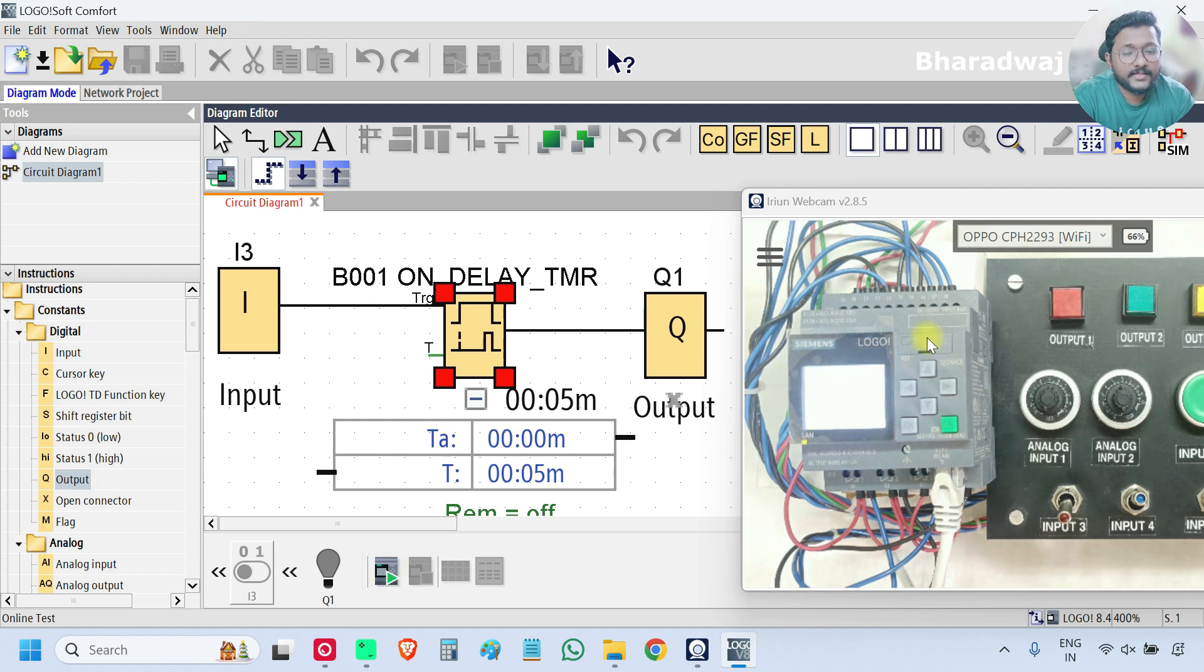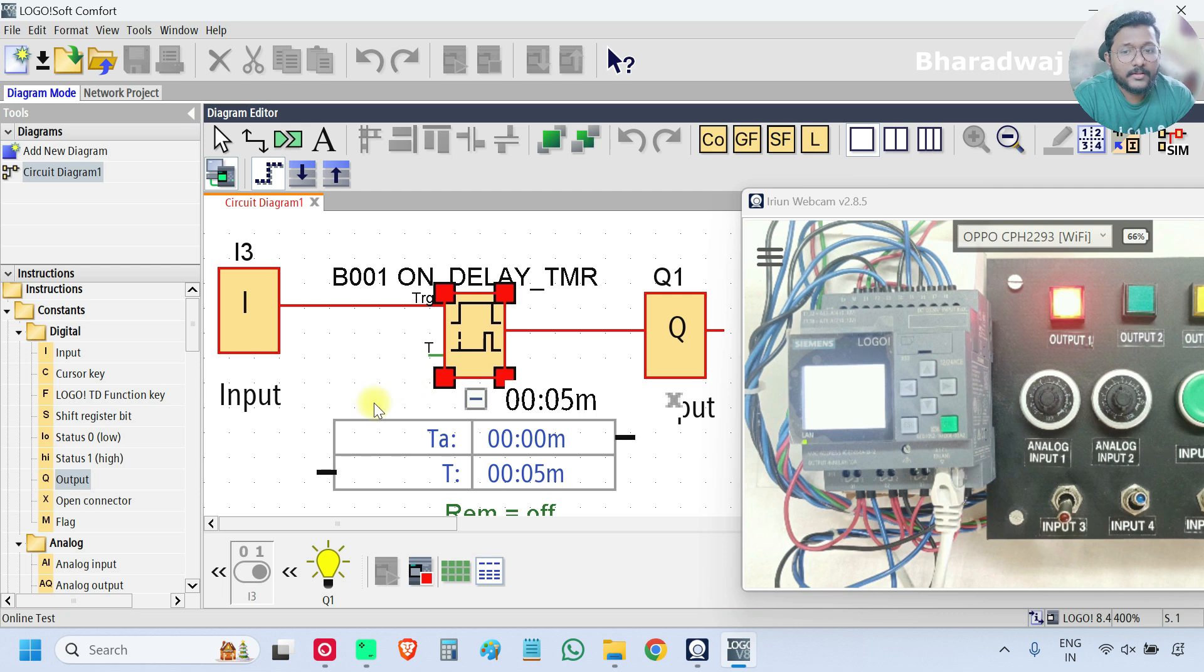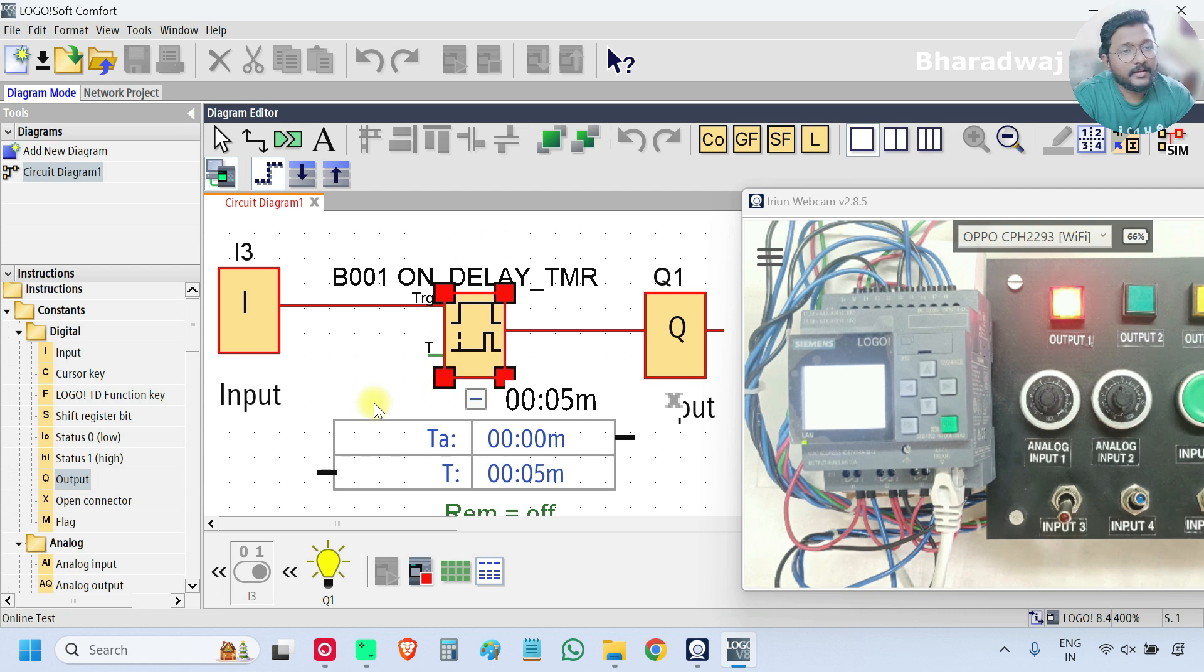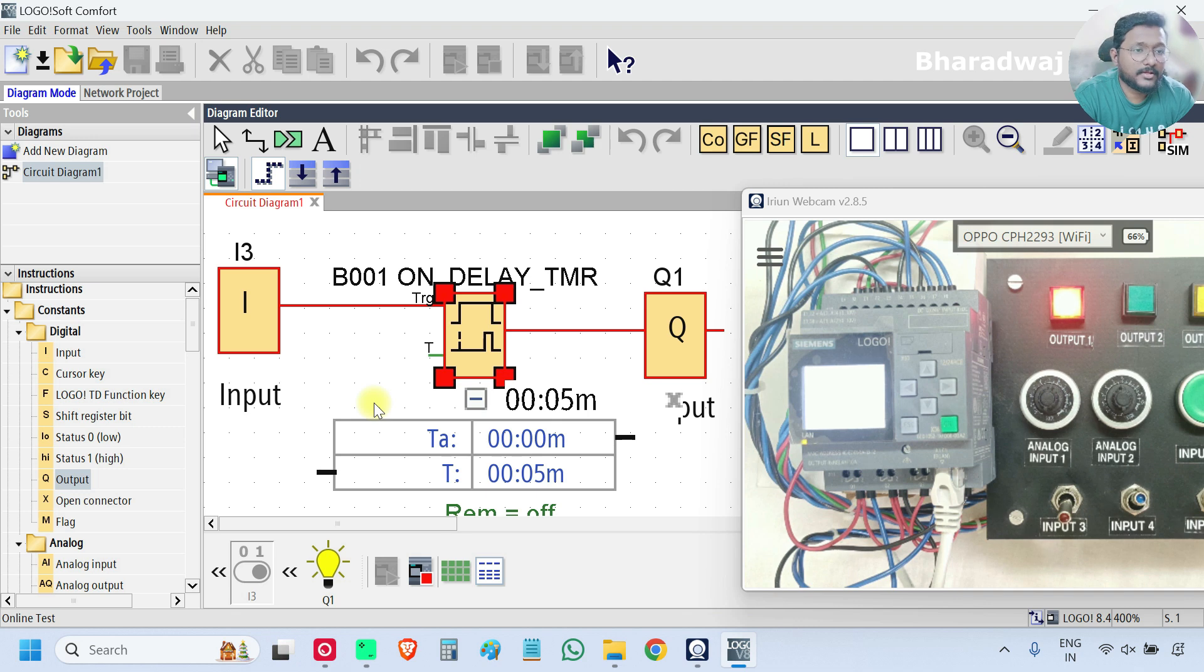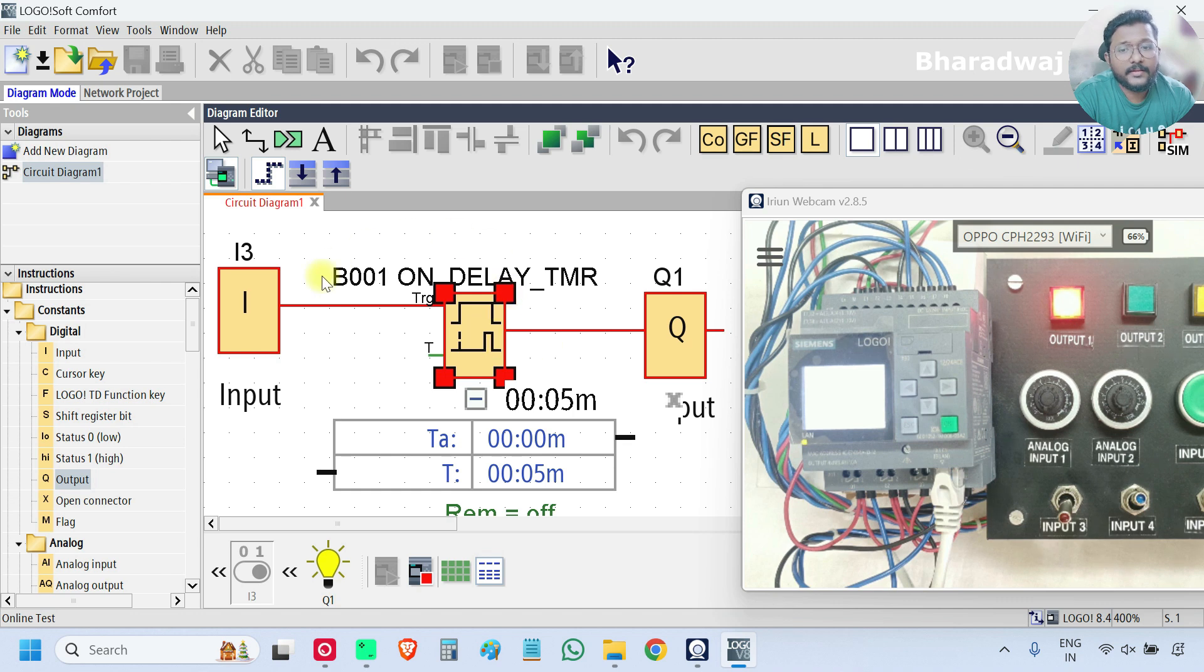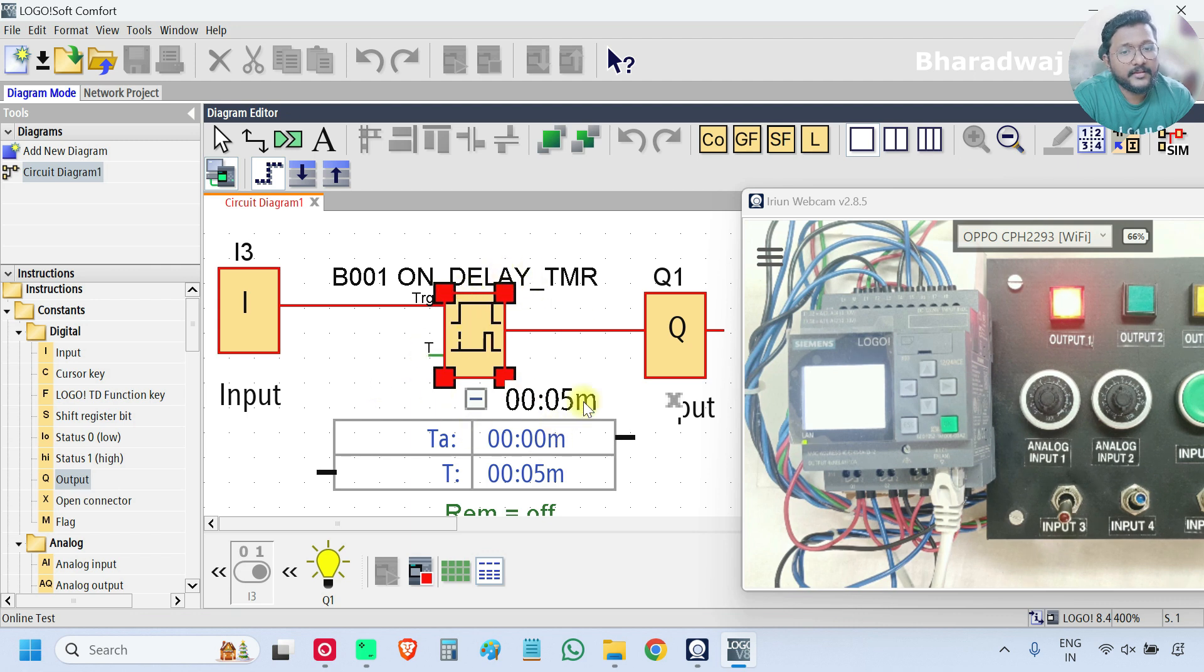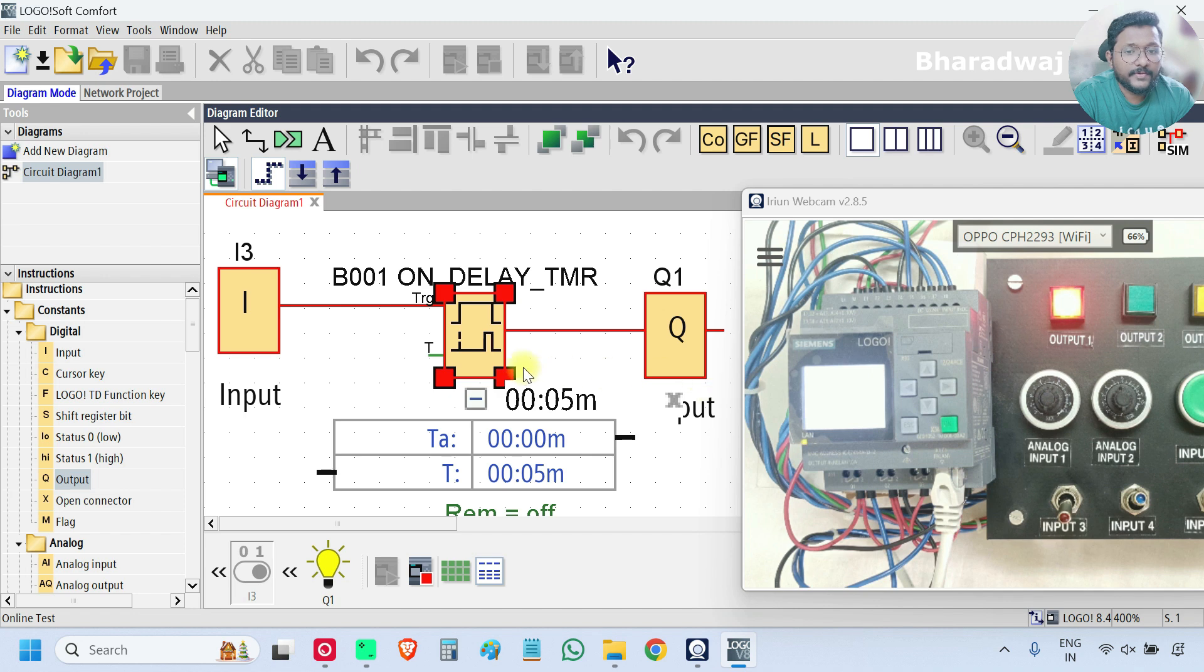Now I will start the PLC again. PLC has started. Again timer started. After 5 seconds only, the output is on. Whenever PLC turned off and turned on again, or started and stopped, or stopped and started, it will do the calculation again. It will fetch the input status. Then the timer will be started. Then the output will be turned on.